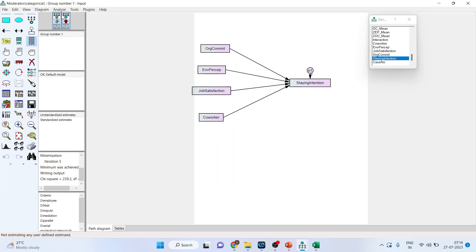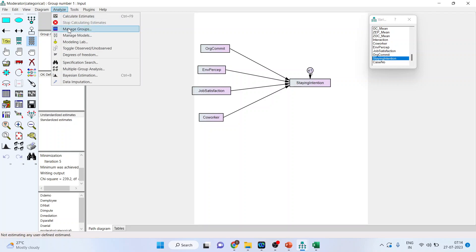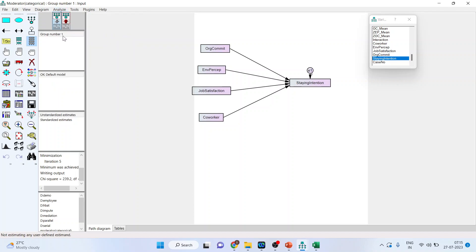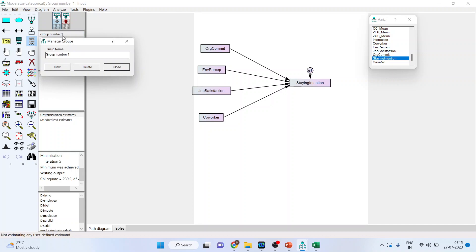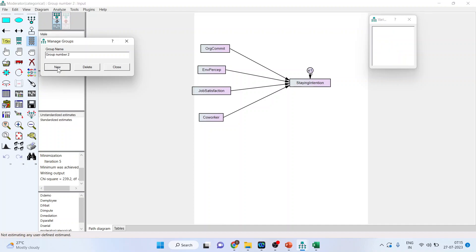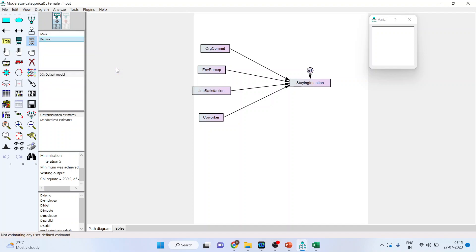So we will again go back in the canvas. I will click on analyze, manage groups. There are two ways in which I can group the model. So both the methods will give me the same procedure. So group number one, let's say the group number one is male. Press new and give the group number two as female. Now simply close it. So we are having male and female. But this is not the end of the procedure. You will have to divide the data set into two parts.